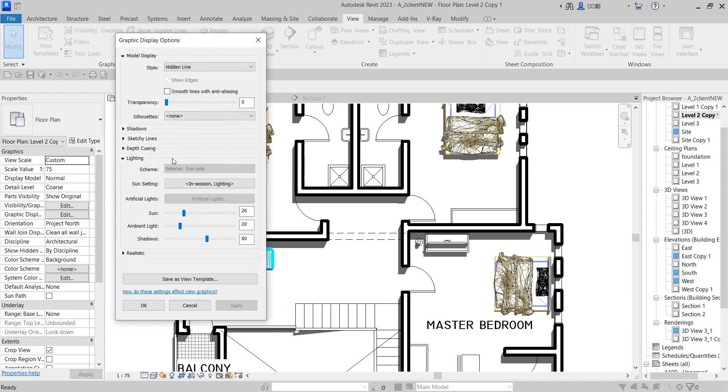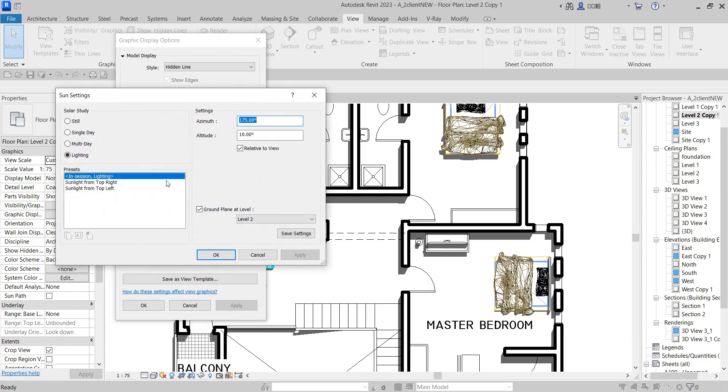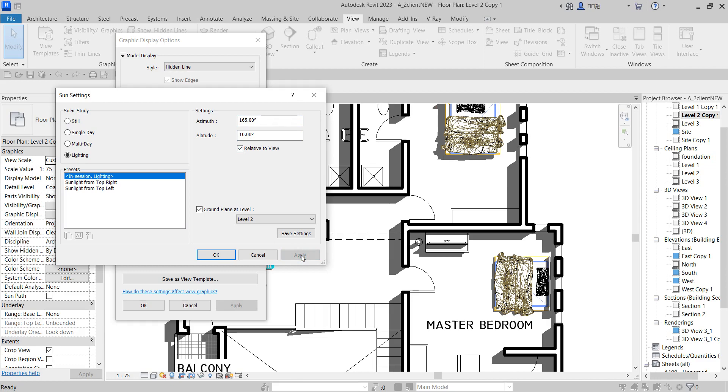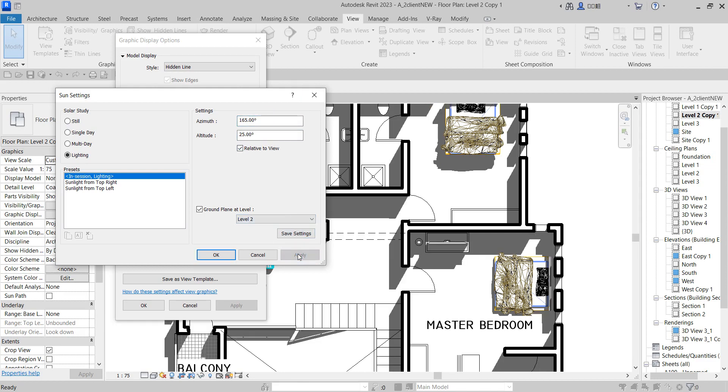Now adjust the shadow when you go to graphics display options. Use your lights, changing the altitude and the azimuth. Let's use 165 for altitude and say apply. And the azimuth, let it be 25. Say apply and you see it's changing.